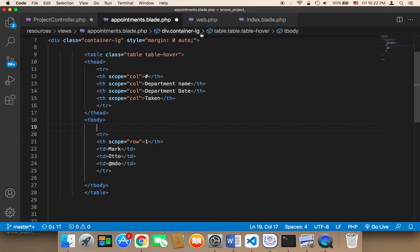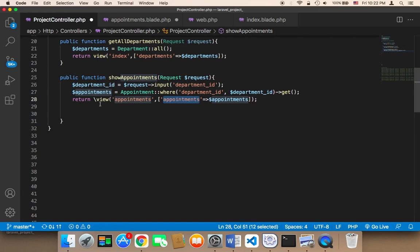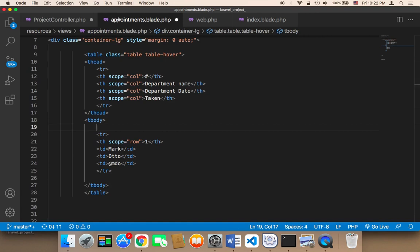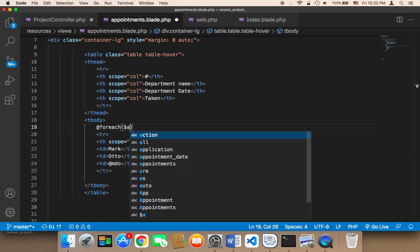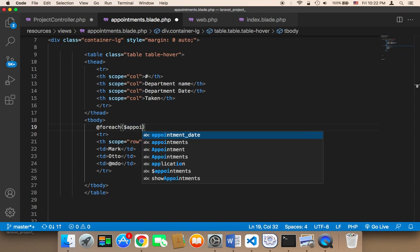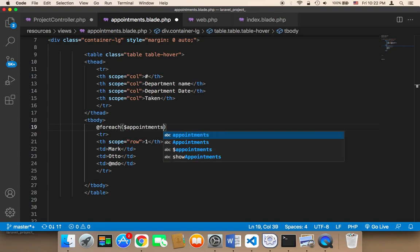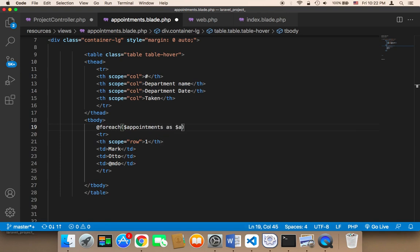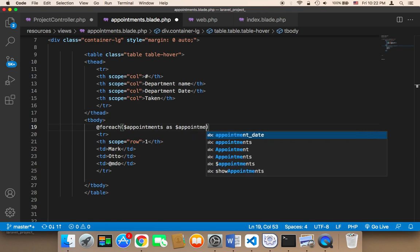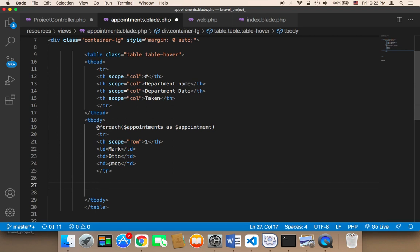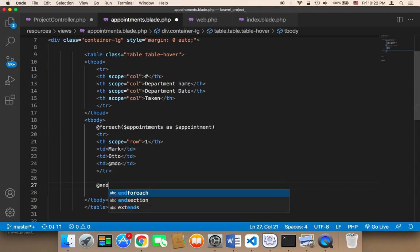Now instead of displaying static content, we need to loop over the appointments. We have an appointments array, so we need to say '@foreach' — foreach appointments as appointment — and then at the end we need '@endforeach'. In between, we'll display the appointment data.